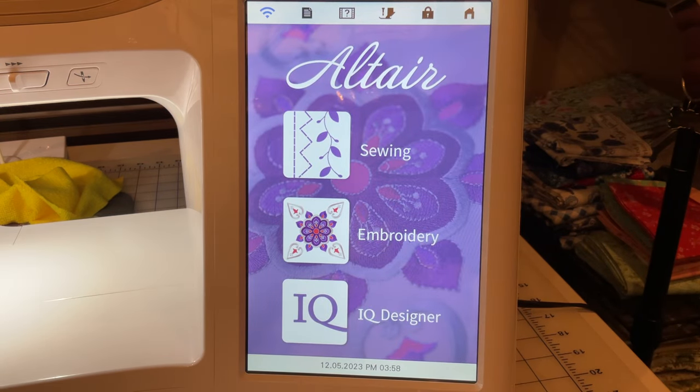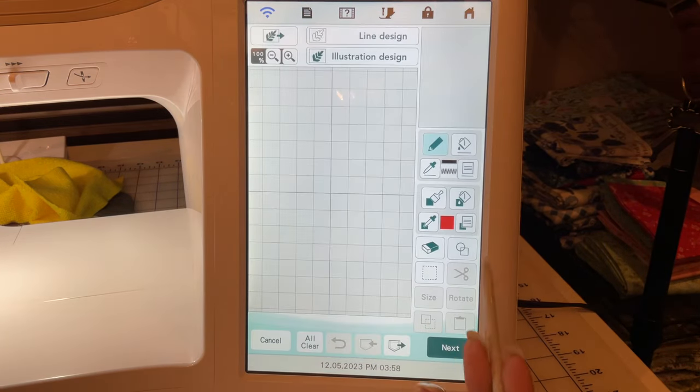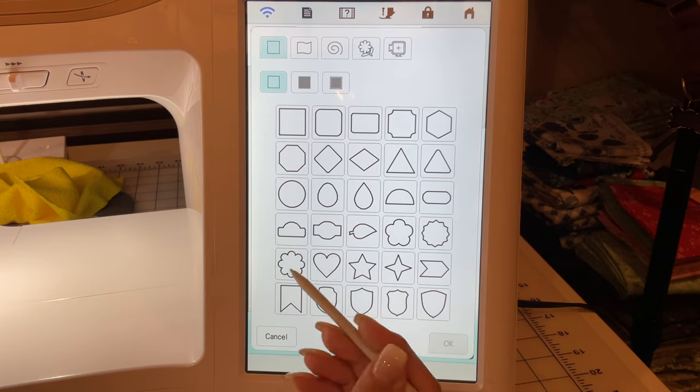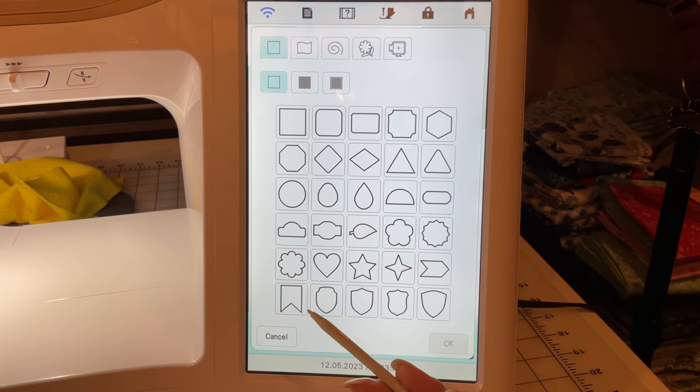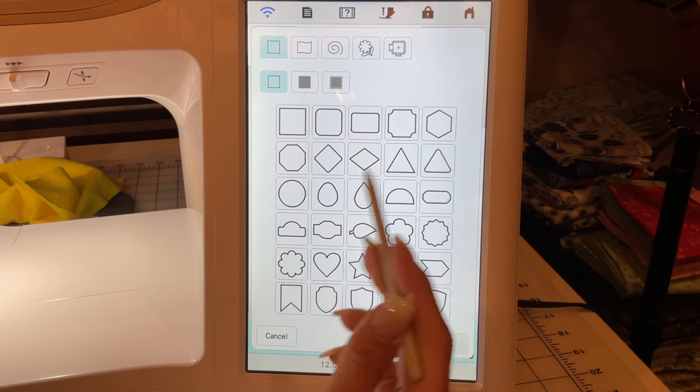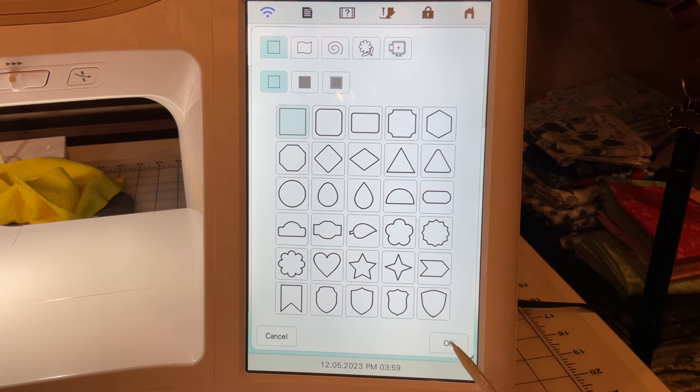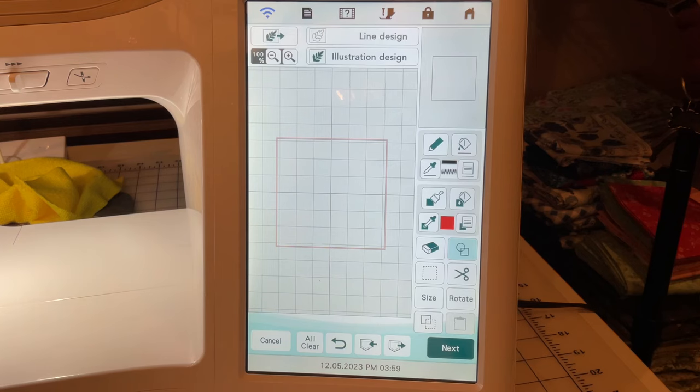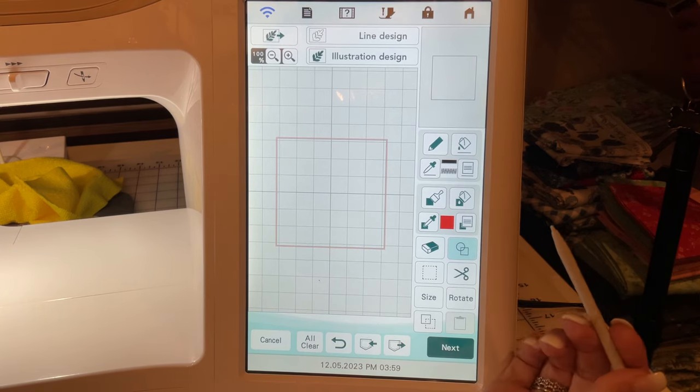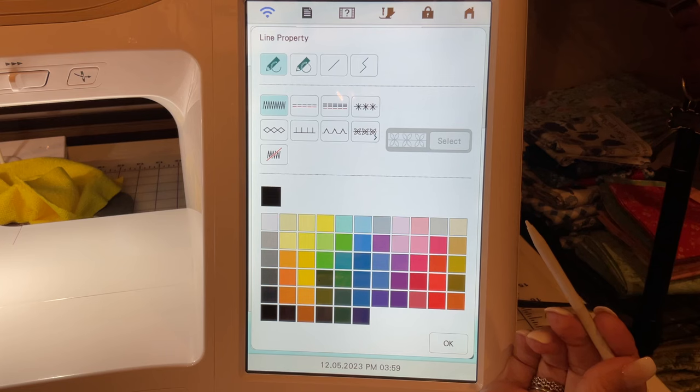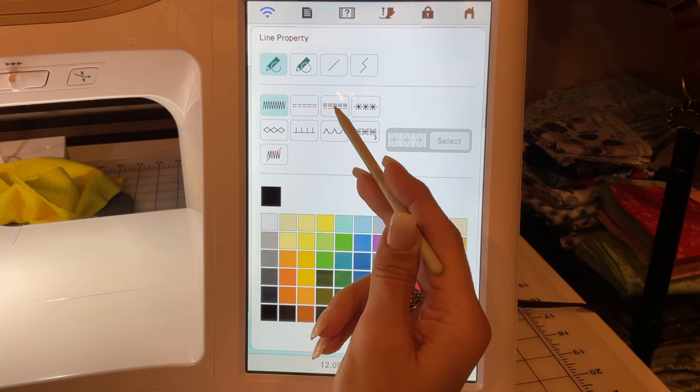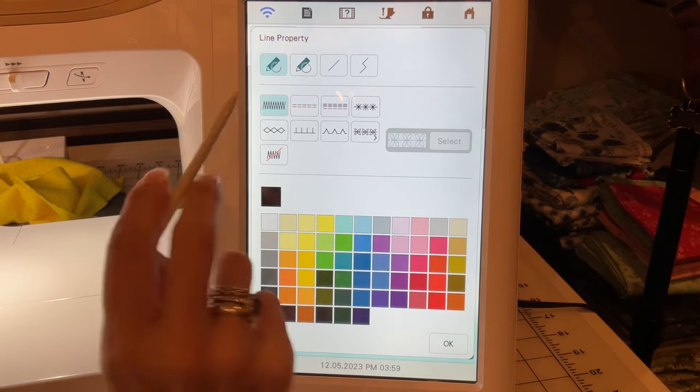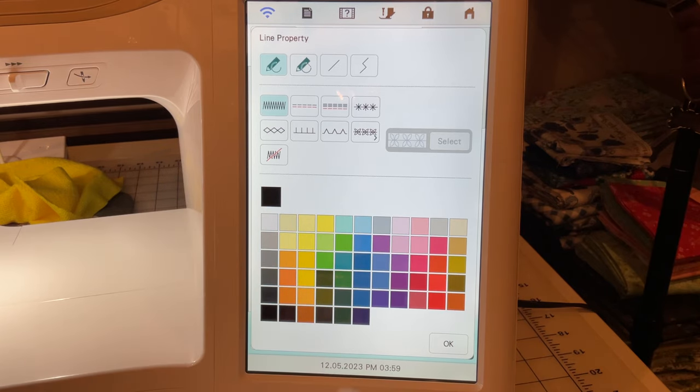Let's go to our shape key, and you can select any of these. Let's keep it simple so that you can actually see the fill itself. So let's go up to our line properties and select—the default is your satin stitch, as you guys know.